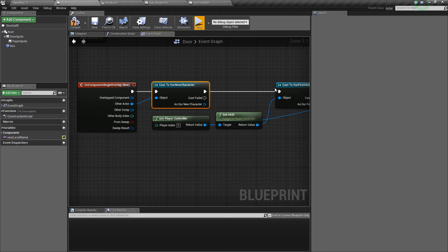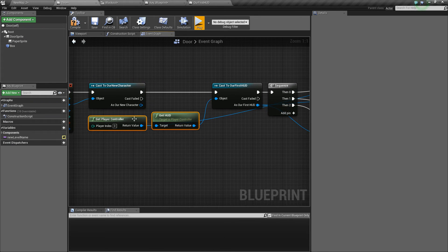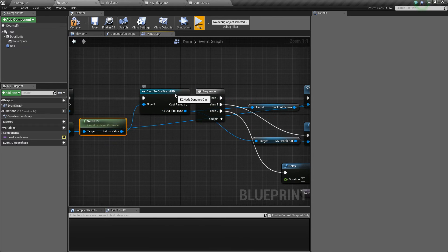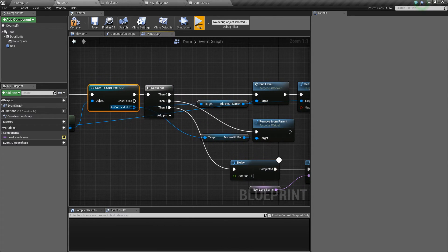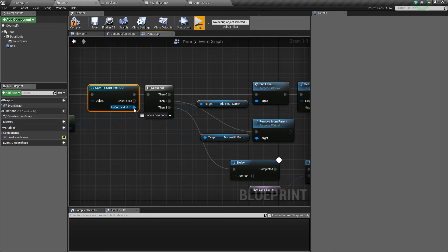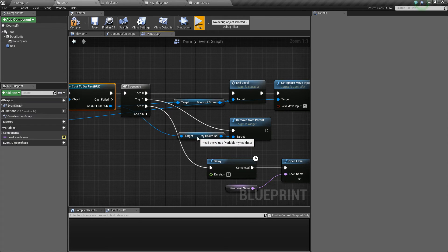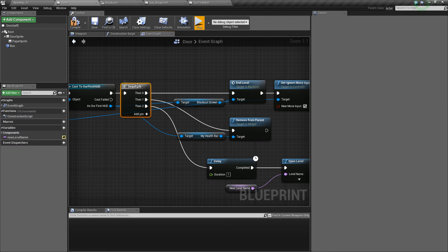It goes through to this next node where we get the HUD of the player controller and if we're able to cast to our first HUD it means that we can get the references from it of various objects that we've saved like the health bar and the blackout screen. And then we run the sequence.